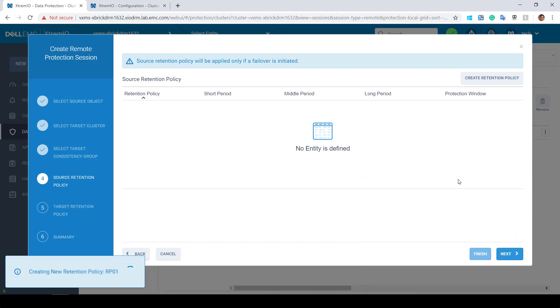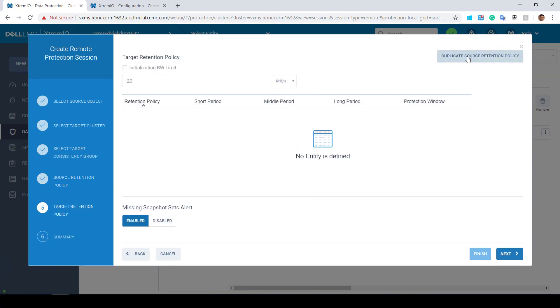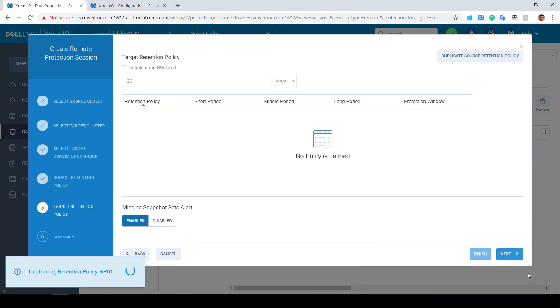Now, I'm selecting the source retention policy I've just created, and in the next screen, I click duplicate source retention policy to replicate it to the DR site as well.